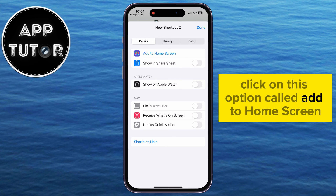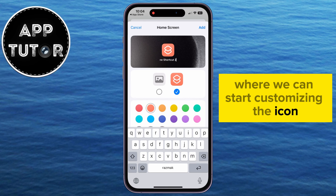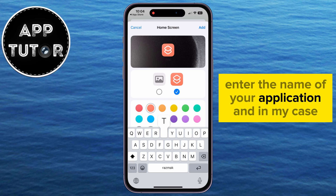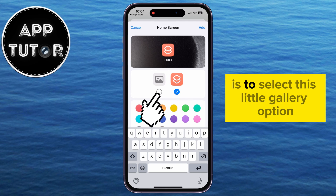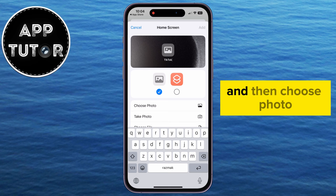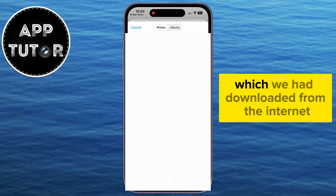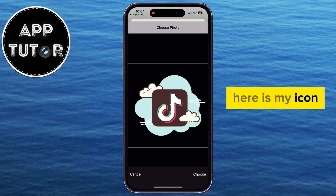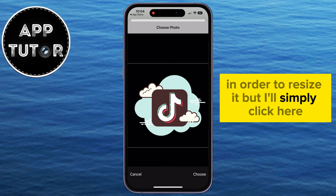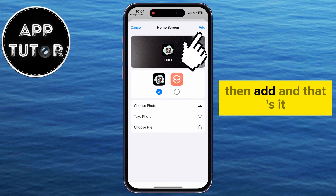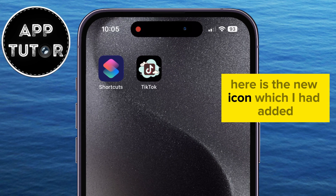The next step is to select the little eye icon at the bottom. Click on the option called Add to Home Screen. That's going to get you to a page where we can start customizing the icon. First, enter the name of your application — in my case, that's TikTok. Then select the gallery option and choose Photo. That's going to open our camera roll where we select the icon we downloaded from the internet. Here is my icon, and I can zoom in or out to resize it. I'll simply click here, then Add. And that's it — we've changed the app icon for TikTok. Here is the new icon I added, and it looks pretty cool.